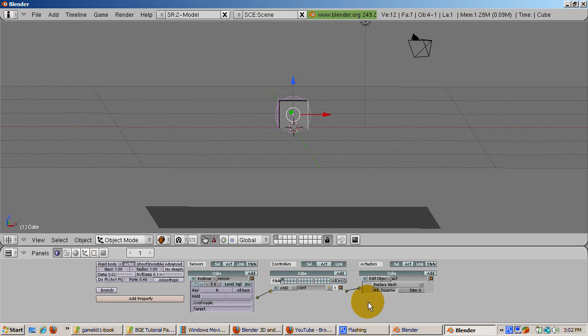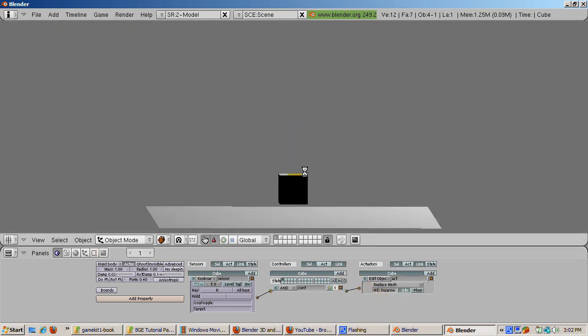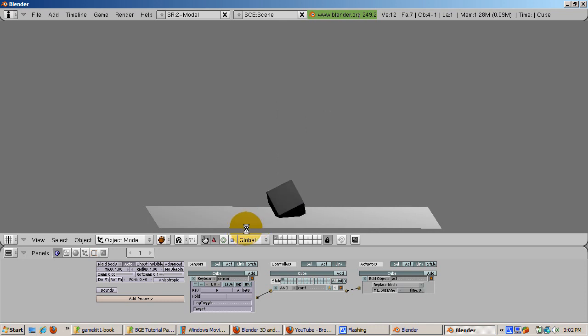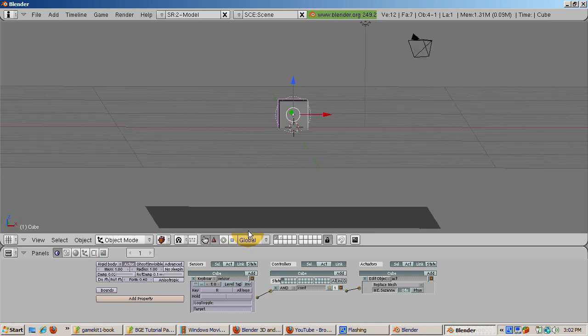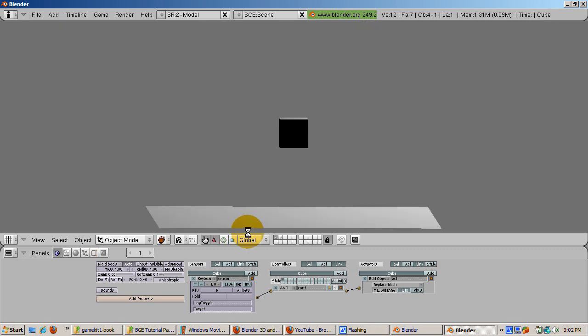Run the game by moving the cursor into the 3D window and pressing the P key. Press the R key and Suzanne magically replaces the cube. This is a great technique, say, if you want your Cinderella mesh to be replaced by a pumpkin mesh, as in the story. Press Escape to end the game.